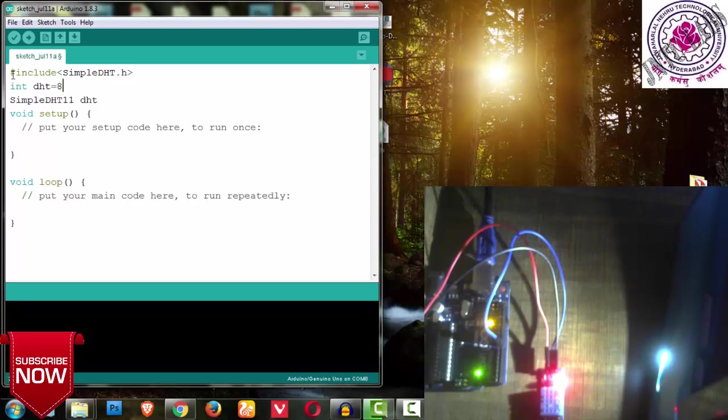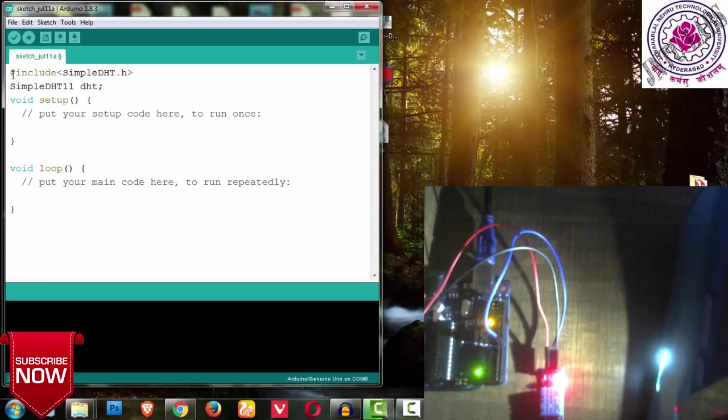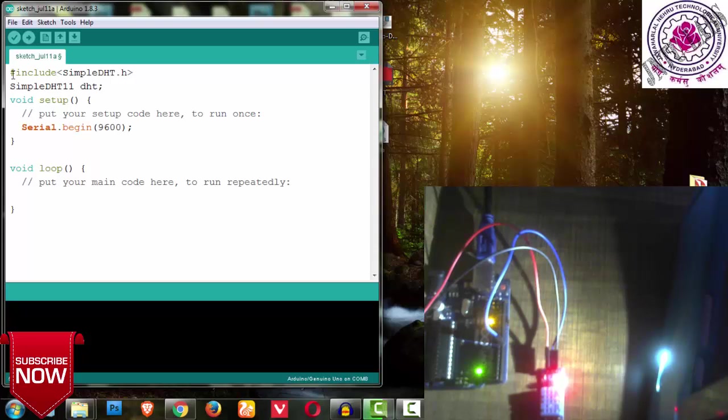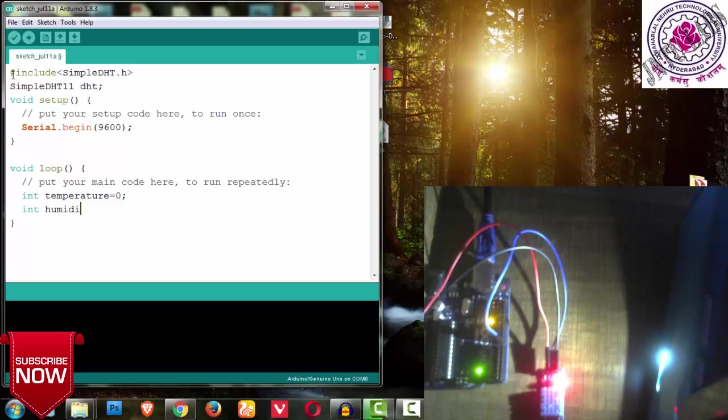Next, take an integer variable DHT and I am assigning a pin. I have connected my DHT to 8th pin, so whenever I want the 8th pin I will be using DHT. Next, simple DHT 11 space DHT - let me remove DHT, I will be writing only 8 anywhere. So simple DHT 11 and DHT, that is your function that starts there, that's the reason we have to write it.